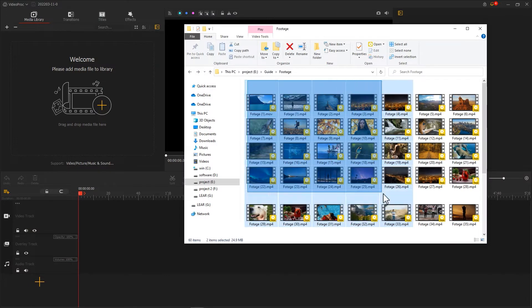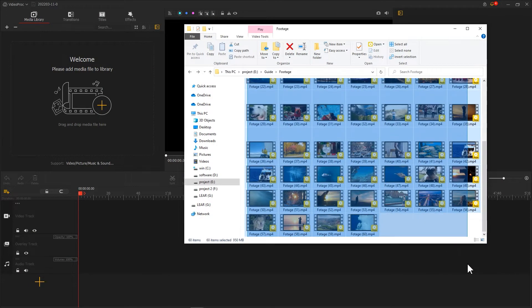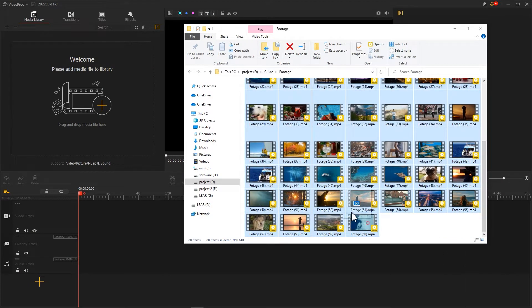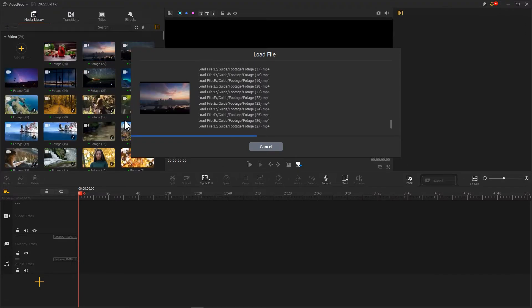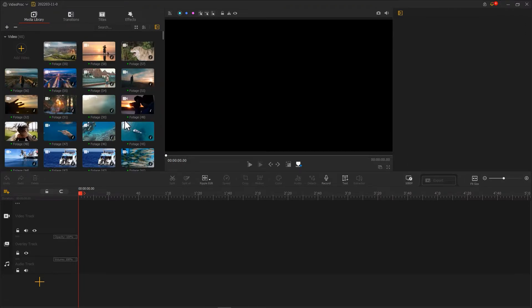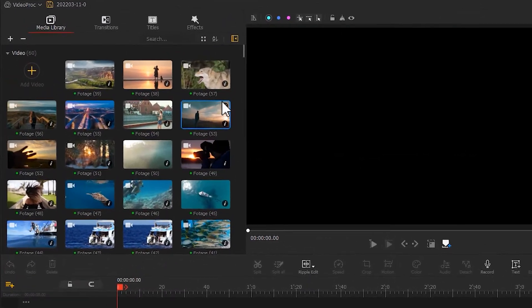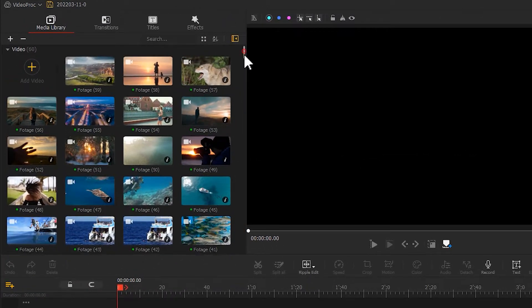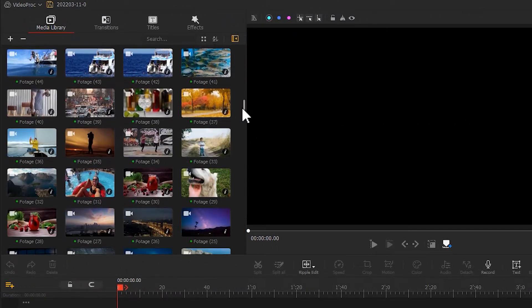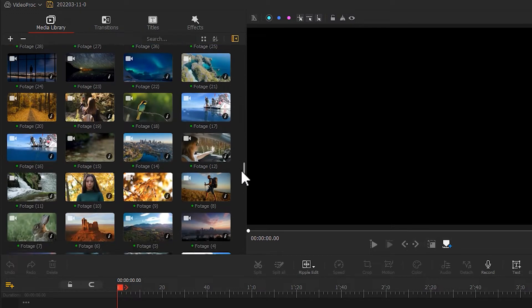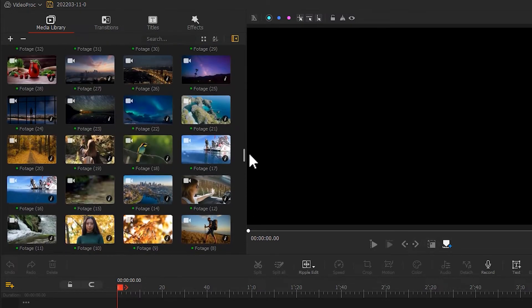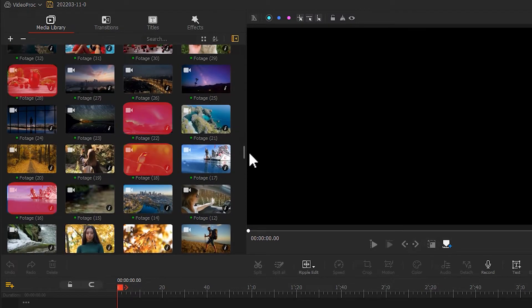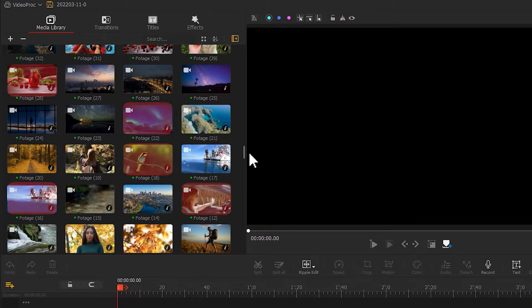If we drag the materials directly into the software to edit after importing the materials to the computer, the media library might look cluttered. And the fact is that we will not be able to use every single clip we import.